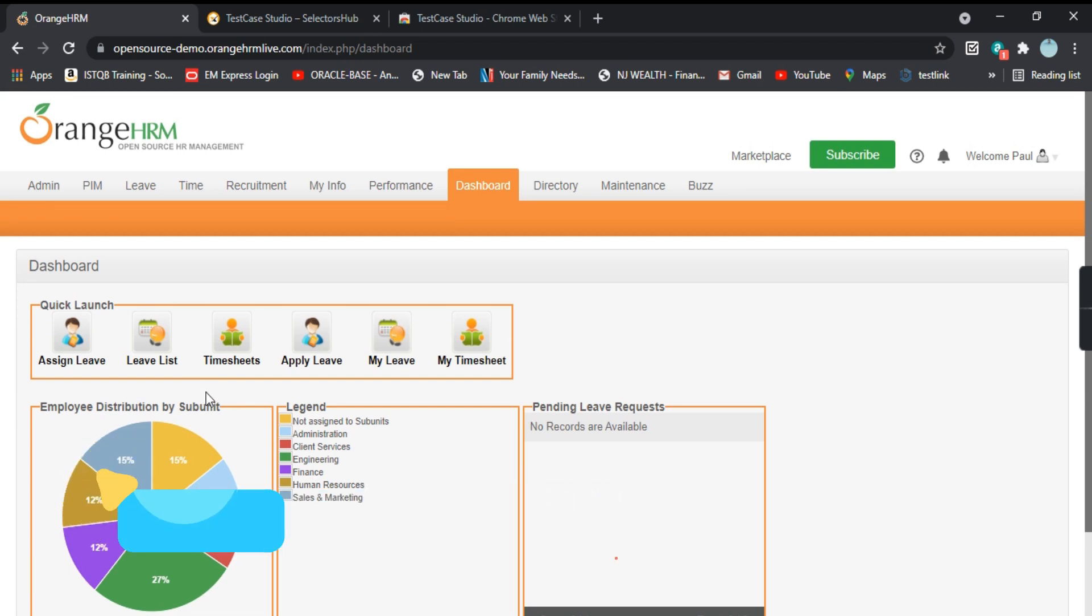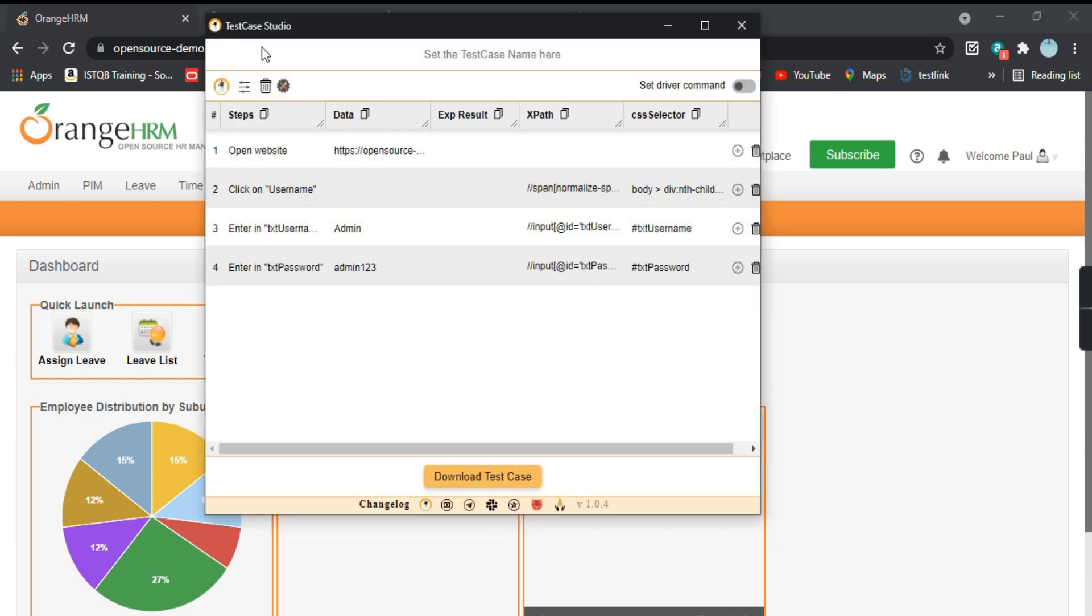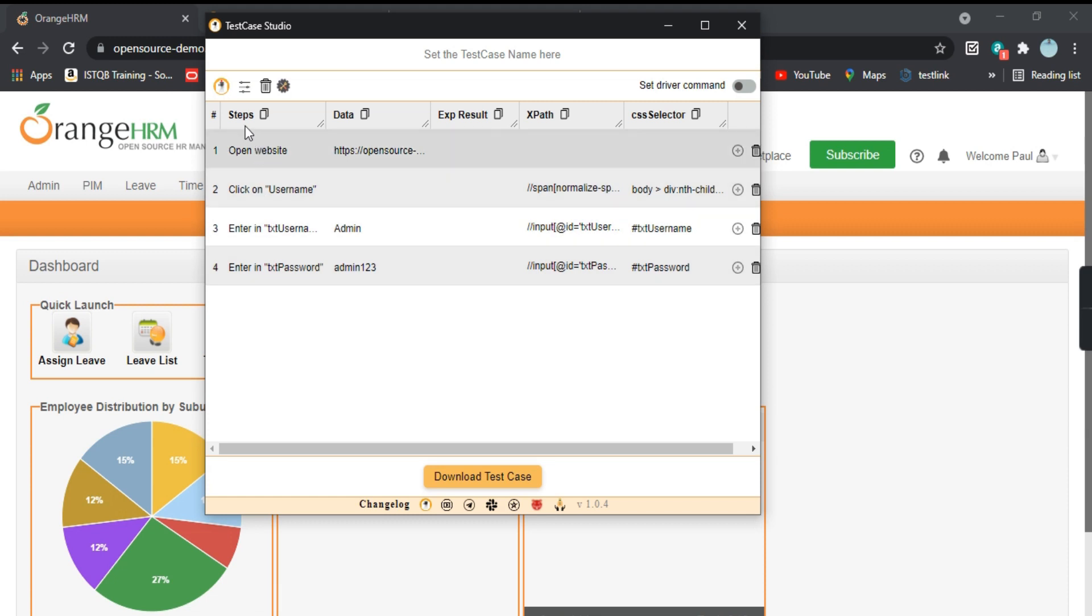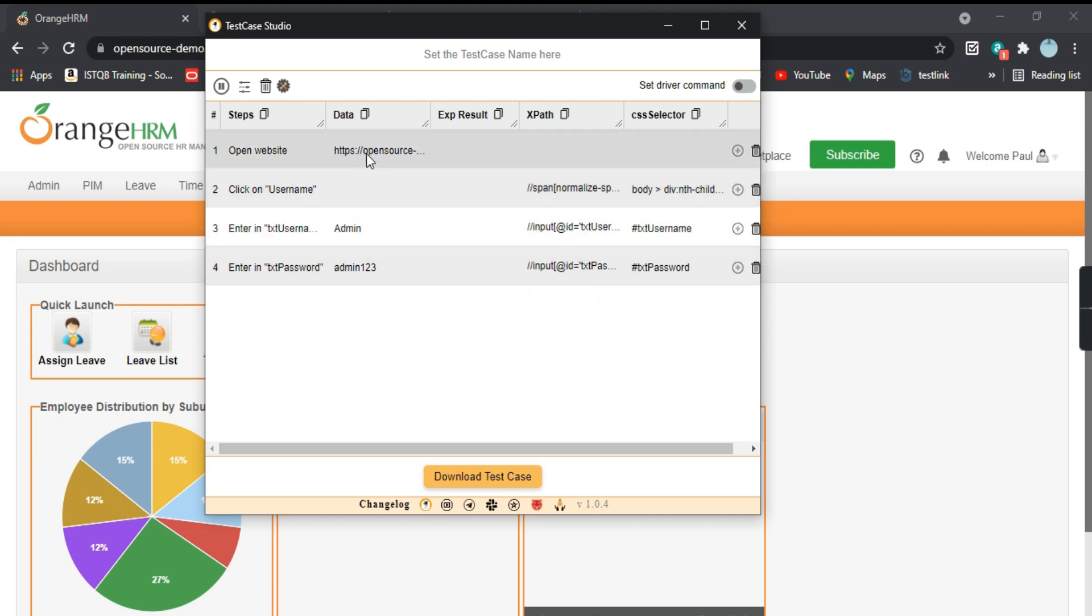Now we will go back to our TestCase Studio. These are all the steps. What we will do is we will click on stop recording. So the recording has stopped. It has recorded all the steps with all the data that we have given.